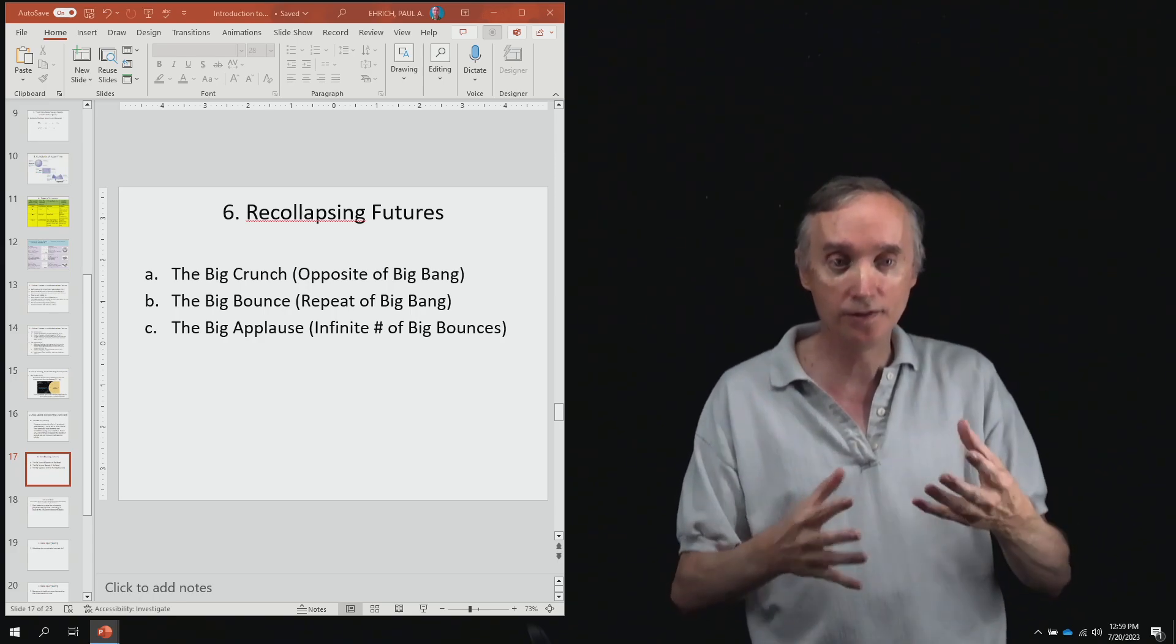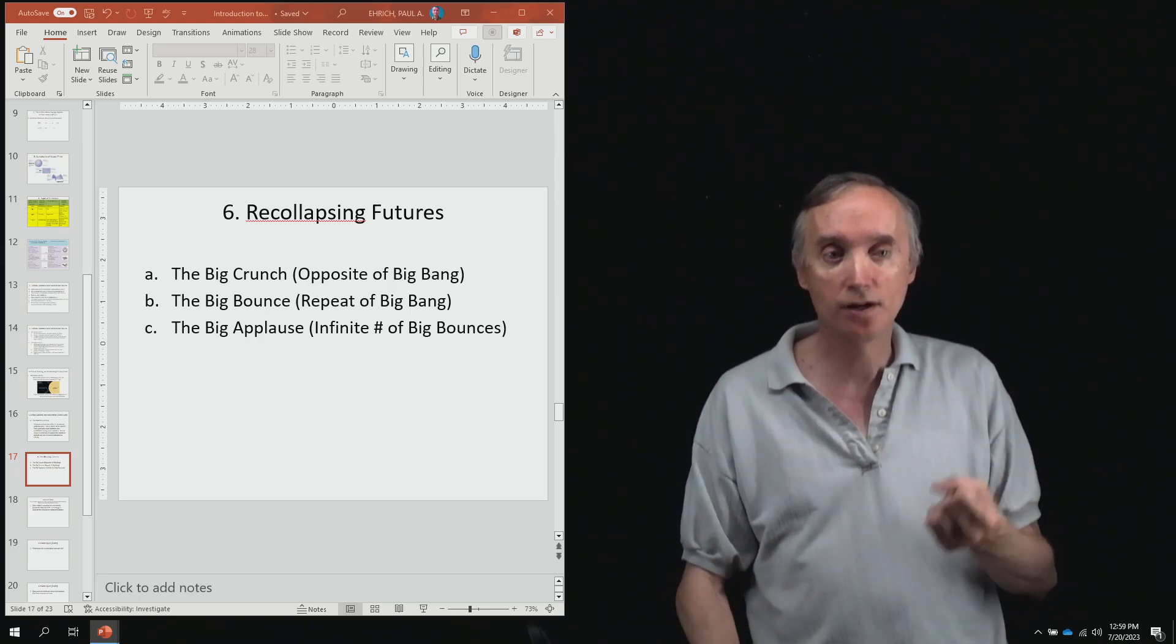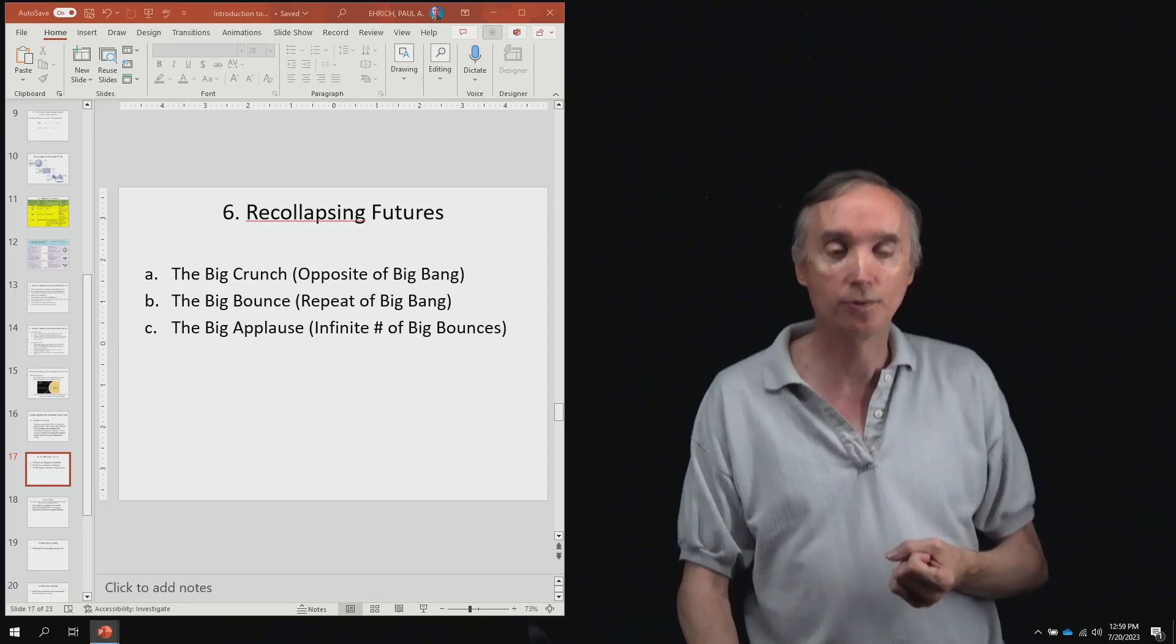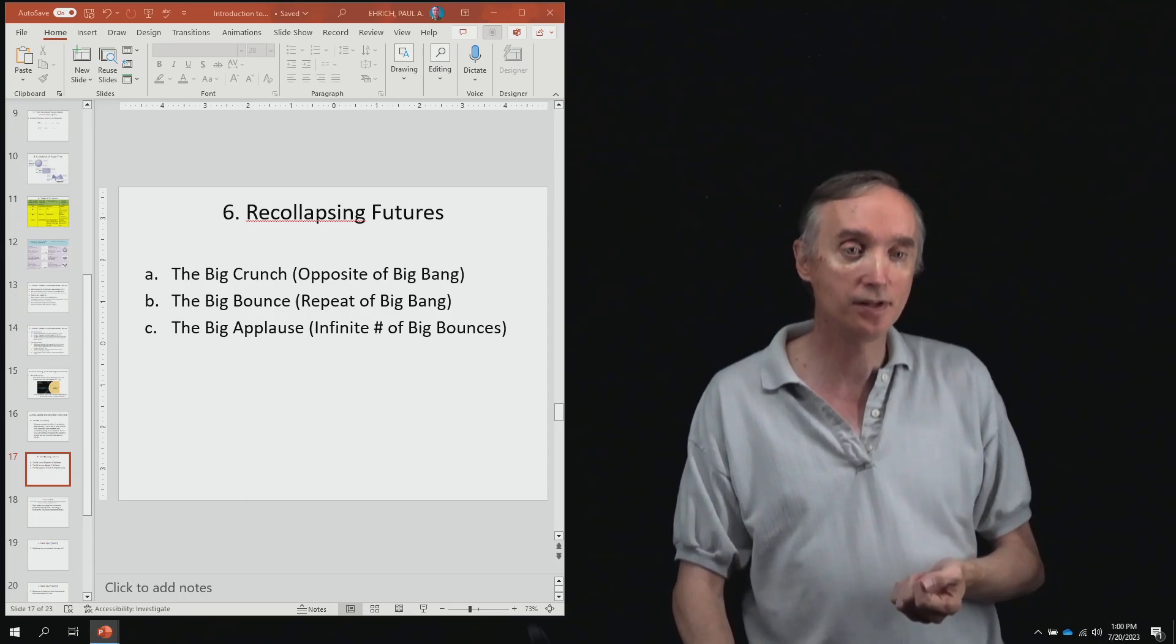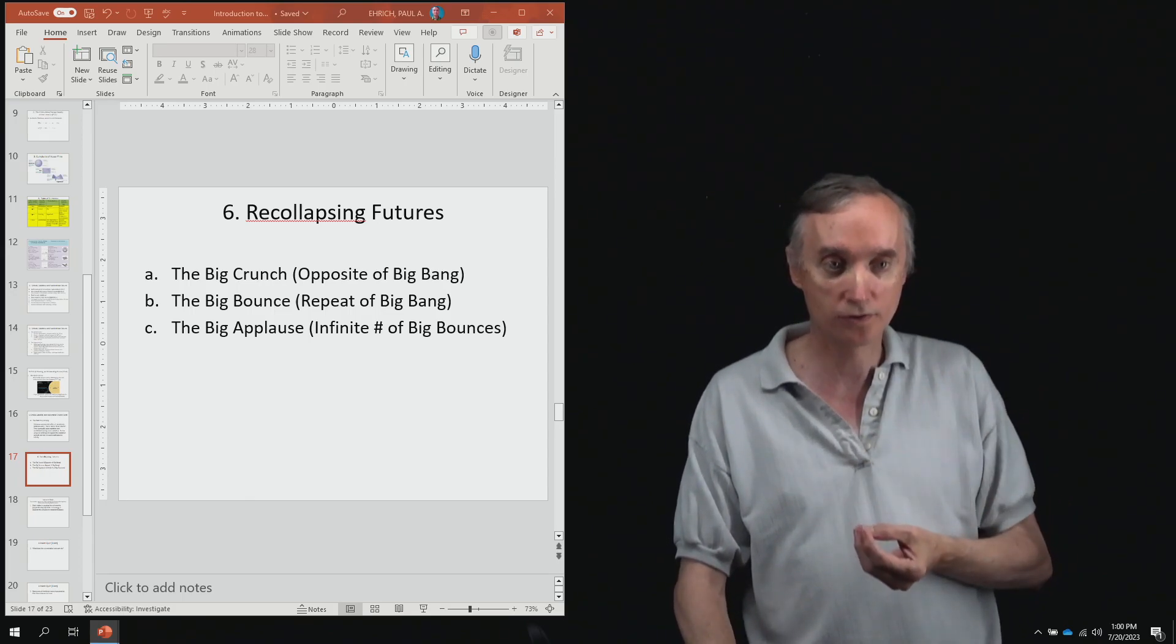Then it's going to get so hot that even protons and neutrons will not be able to exist and then you're going to have quarks.